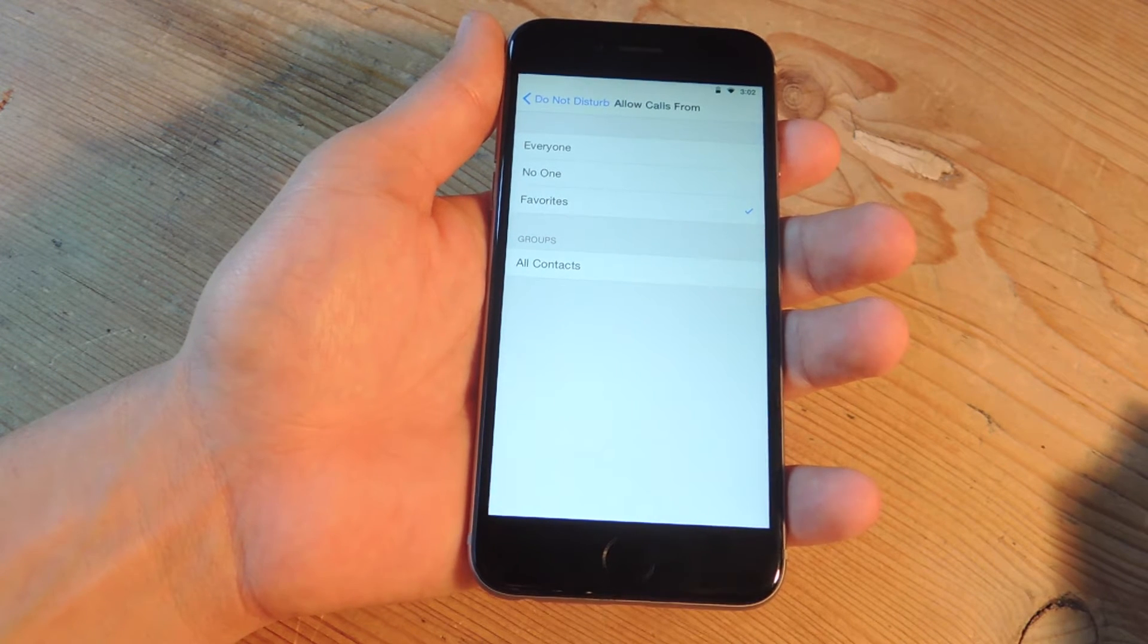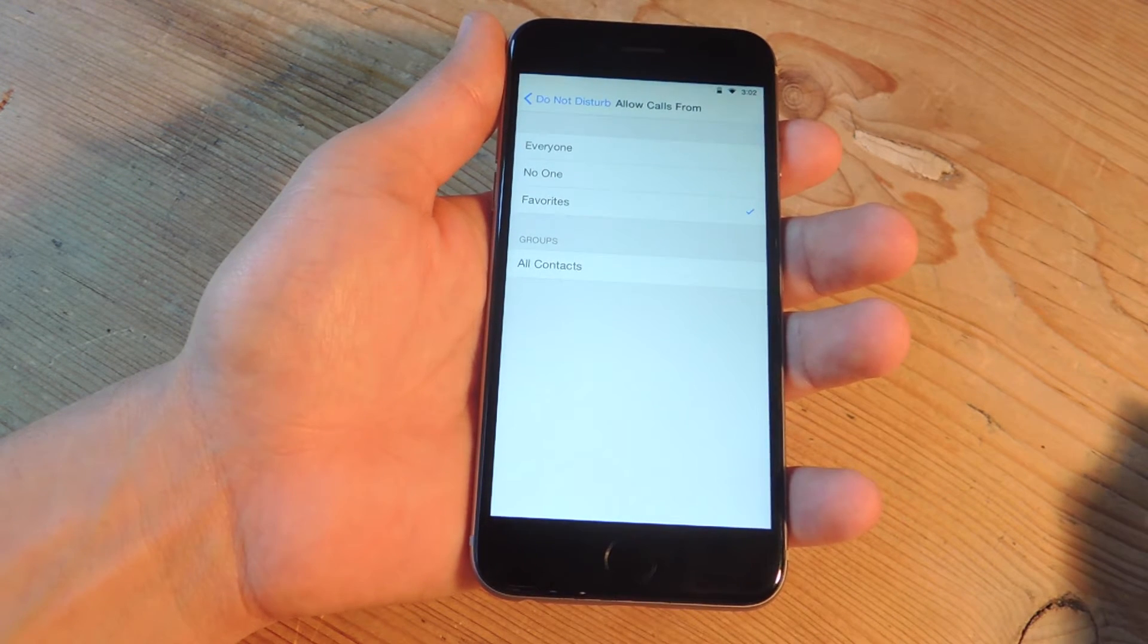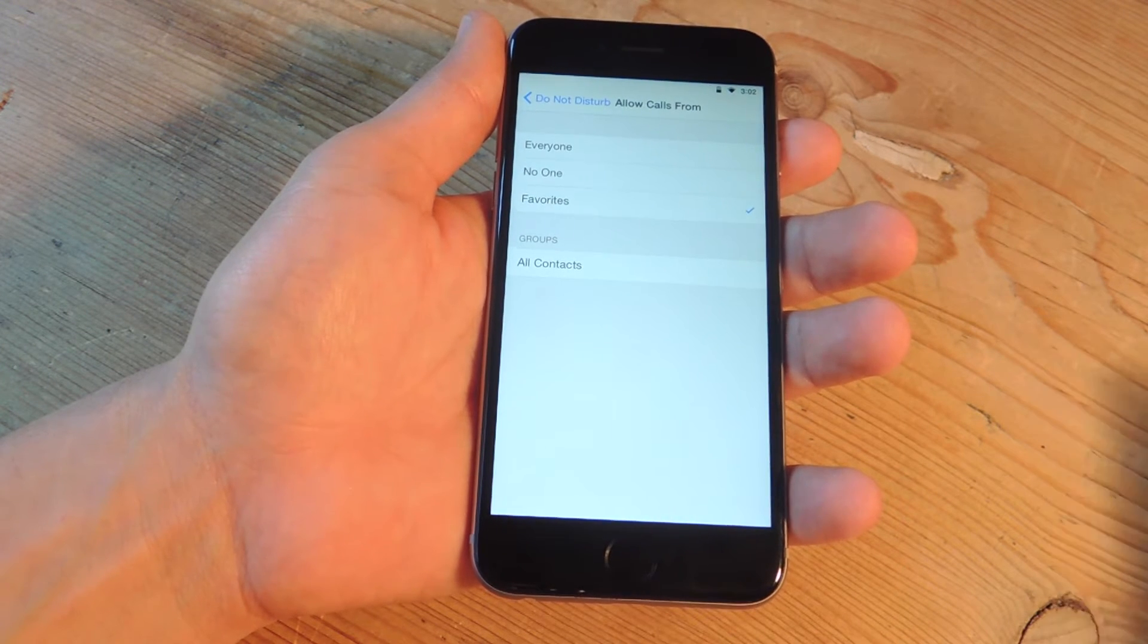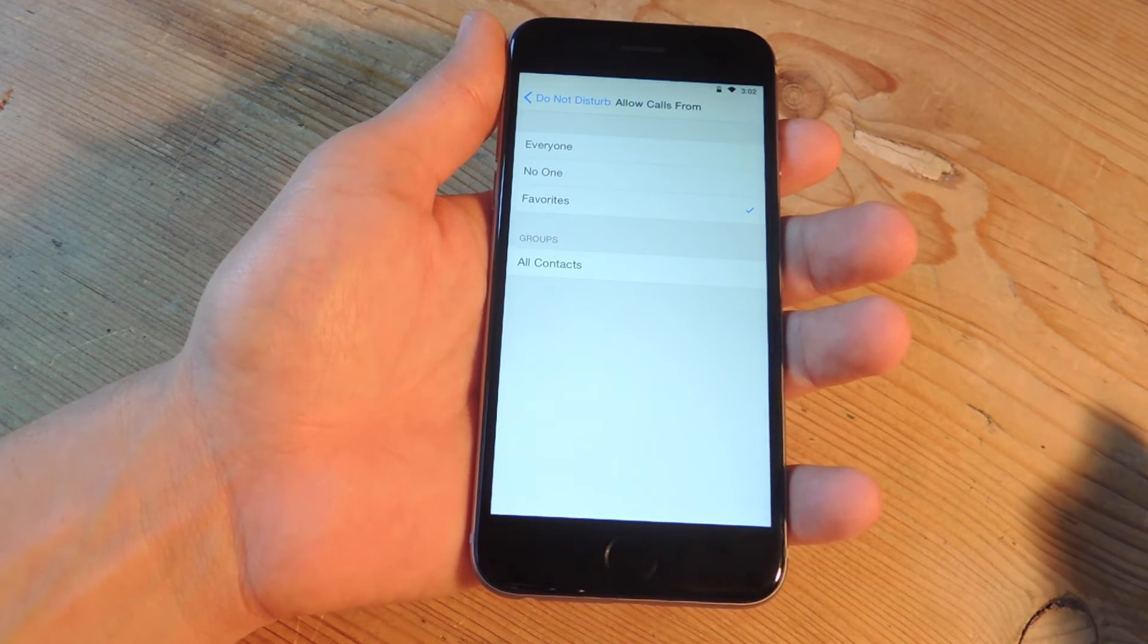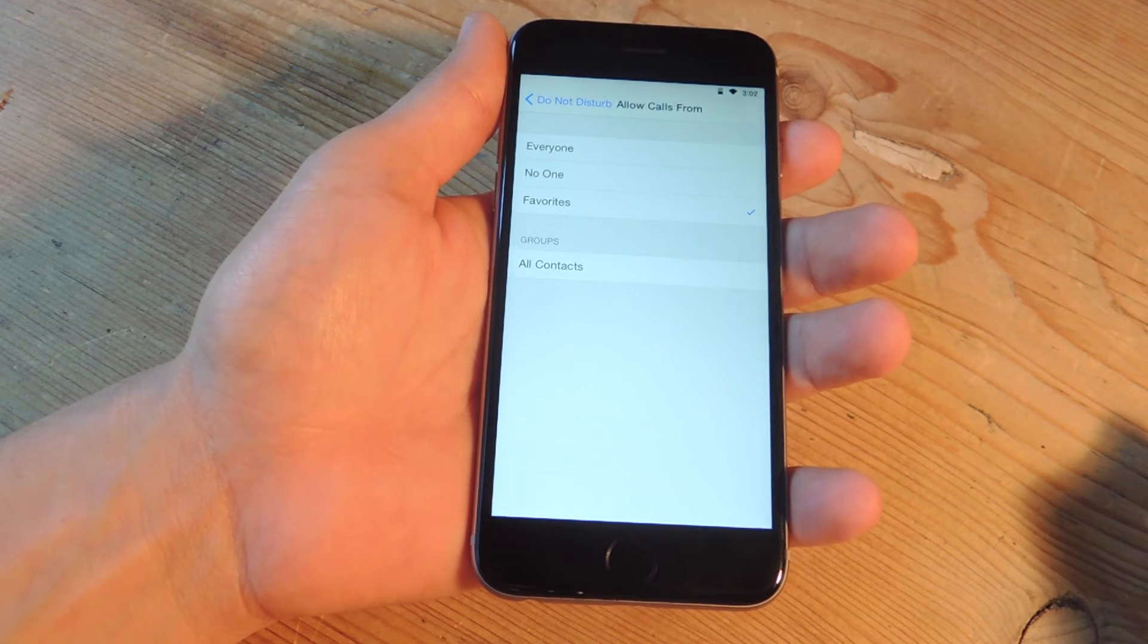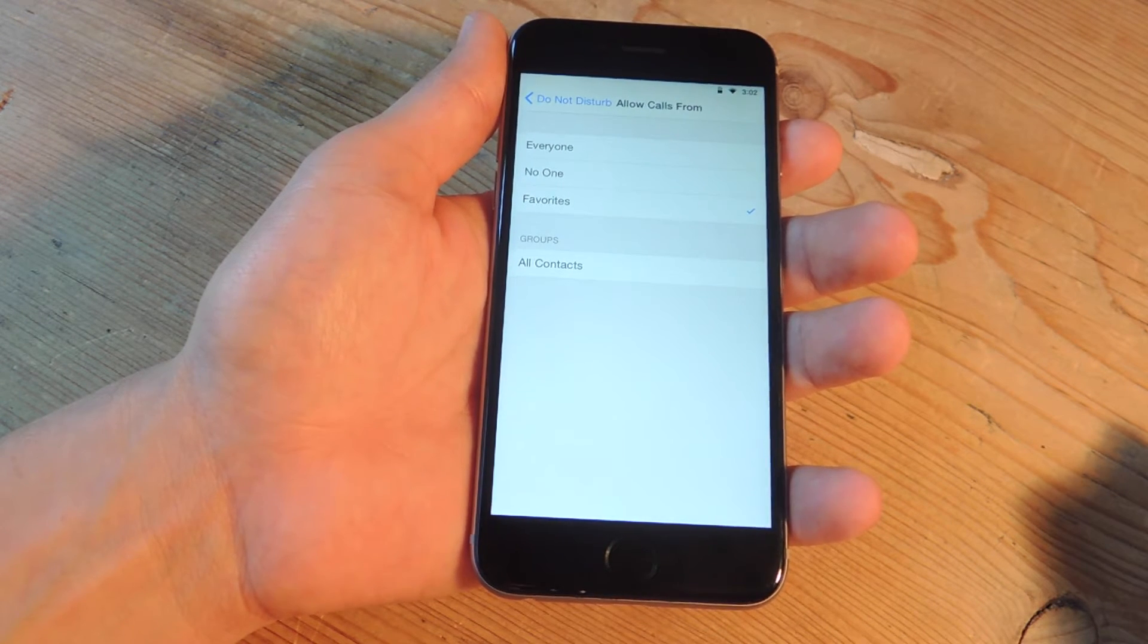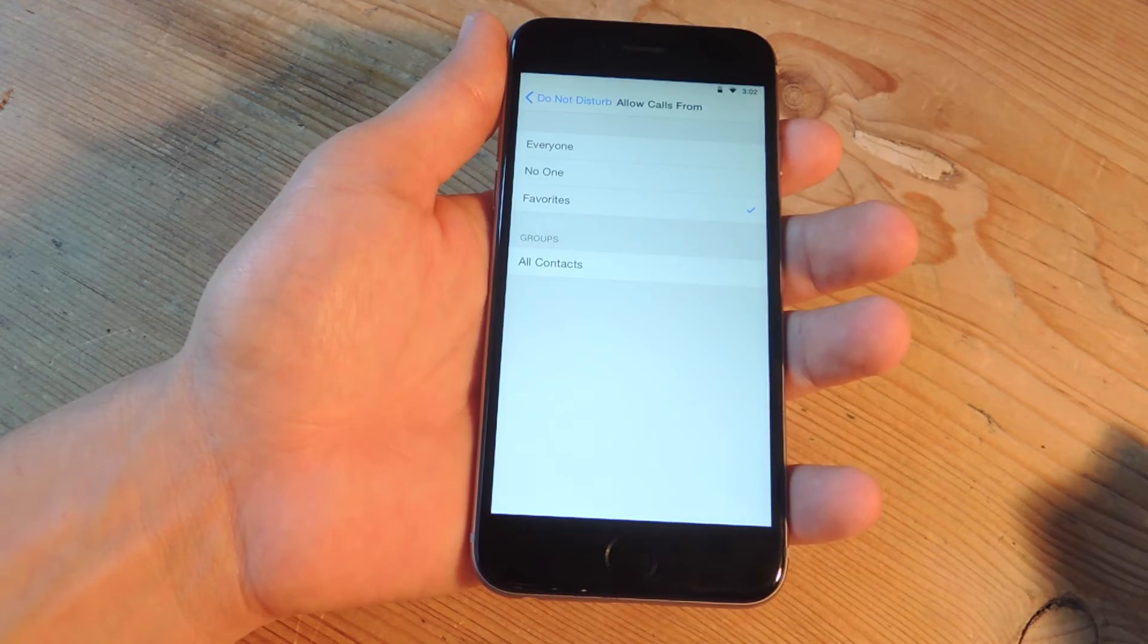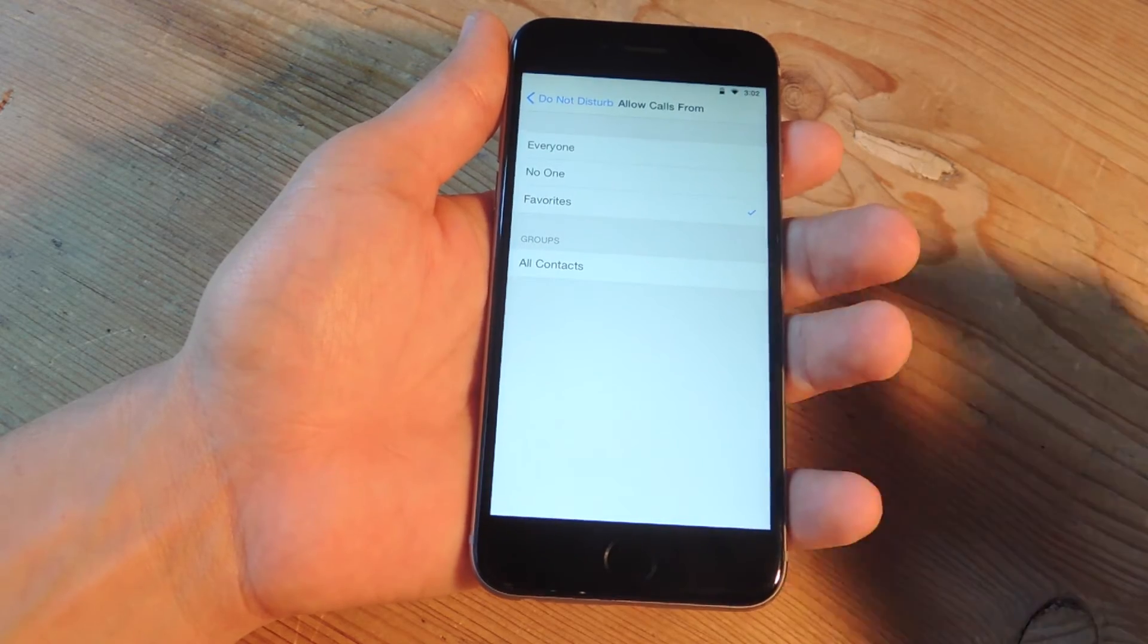So we can ensure that our best friend or mom, anyone on our favorites list is able to reach us even though we're on do not disturb mode.